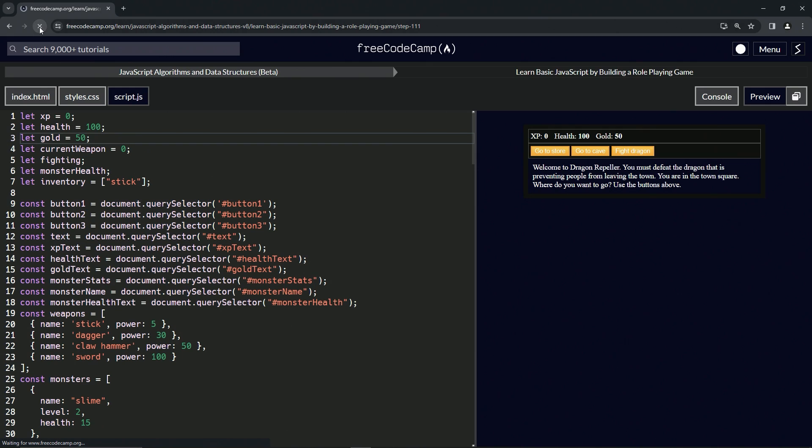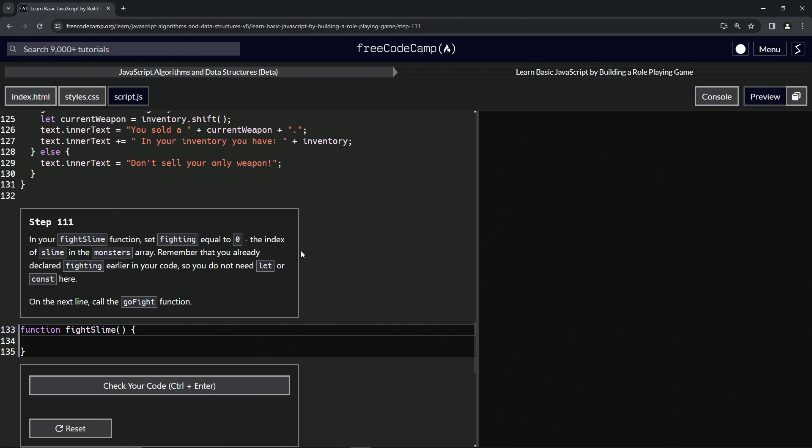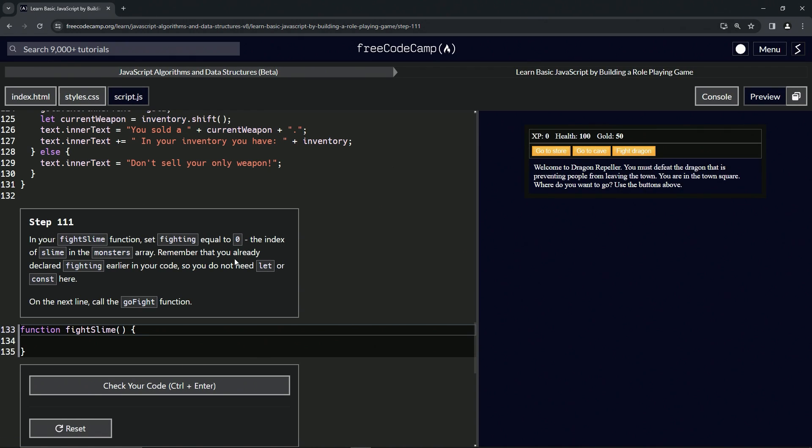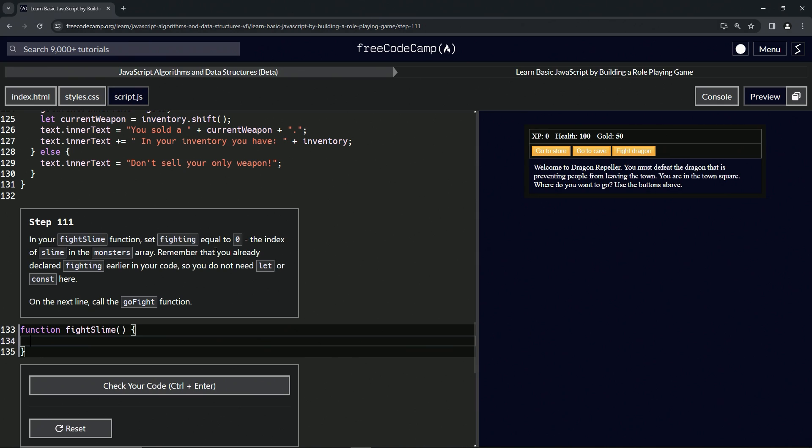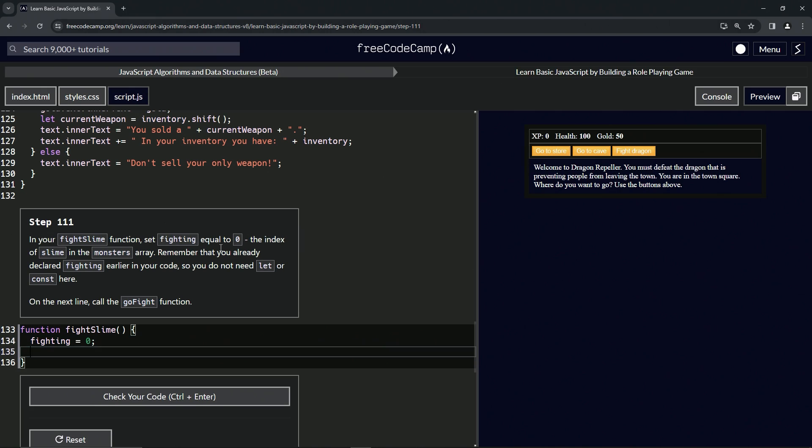So let's come back down there. On the next line, we're going to call the go fight function. So right here, we're going to start off by setting fighting equal to zero. So we'll say fighting equals zero, and then we'll say go fight like this.